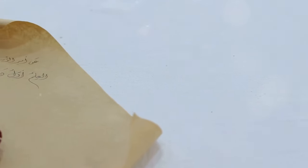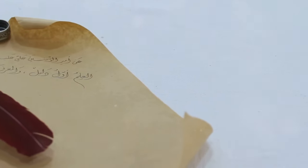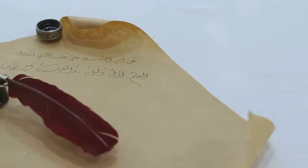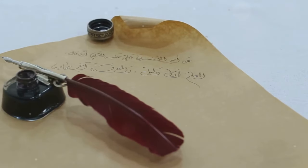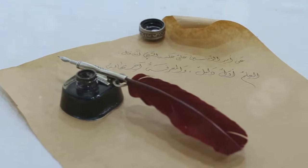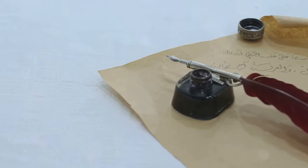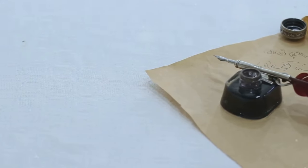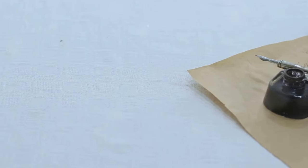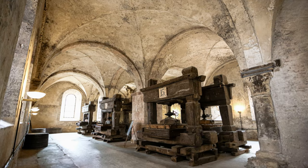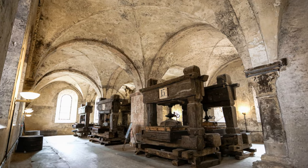Were they more advanced than we give them credit for? This enigmatic artifact continues to inspire curiosity and debate, reminding us that history often holds more questions than answers.